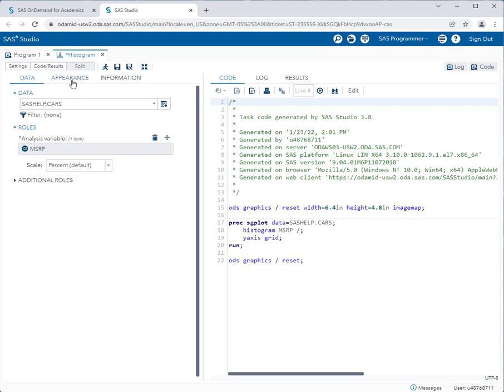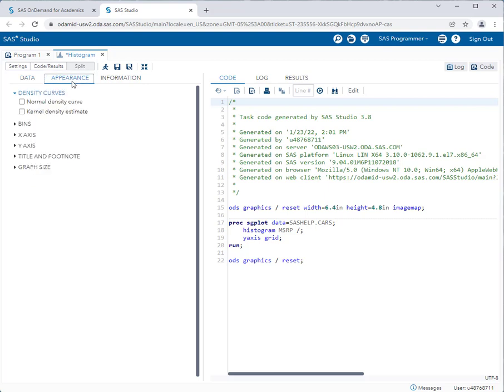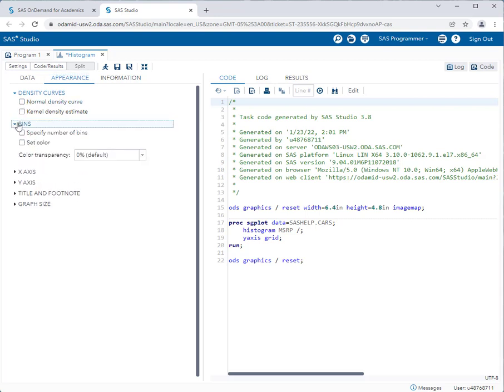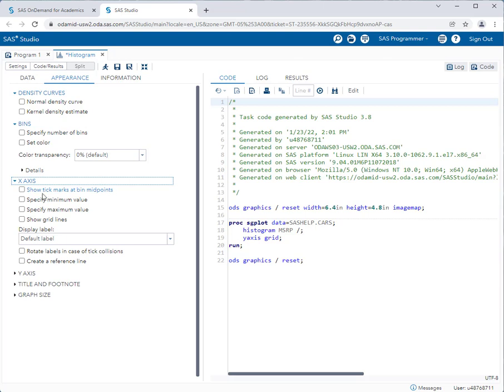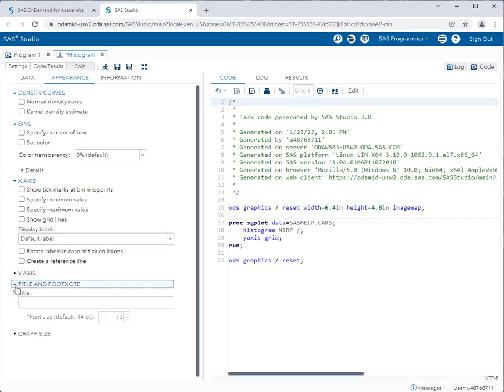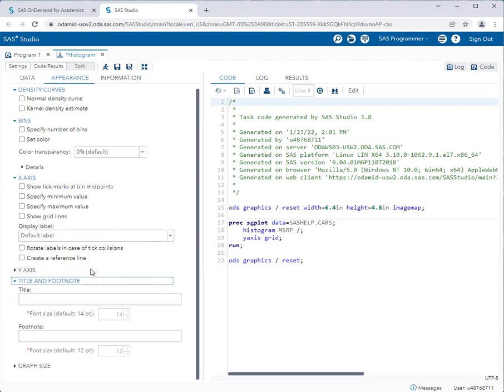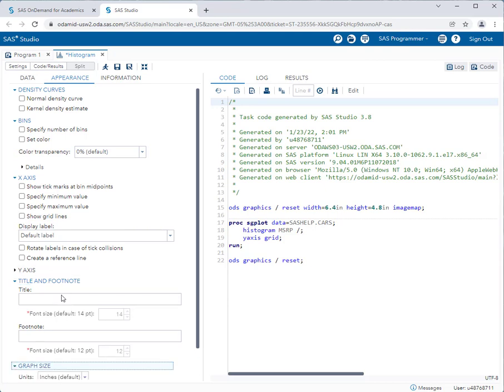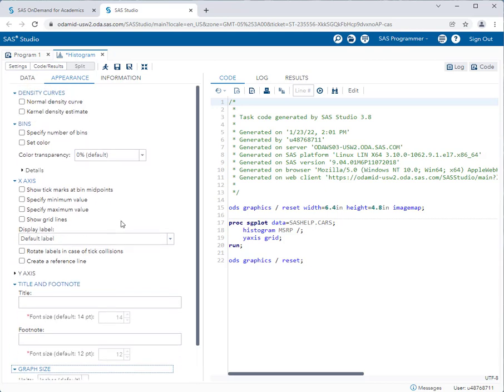So this task is ready to go and I can now run it. But before I do let me go to the appearance tab to see what other options I can have for this particular dataset. So if I go to the appearance options I can see that I have lots of different options for this particular histogram. I can add density curves. I can specify a particular number of bins for this histogram. I can set all types of options on the x axis and y axis. I can give the graph a title or a footnote and I can even control the size of the graph.